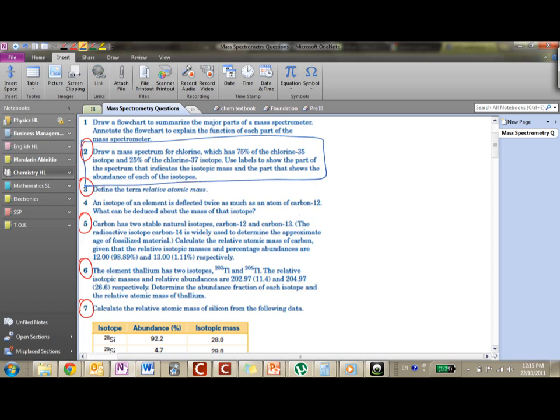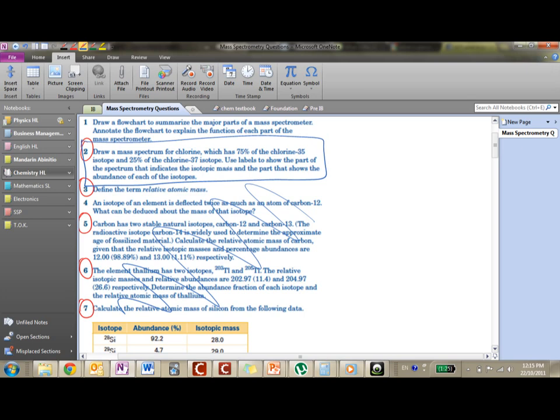Draw a mass spectrum for chlorine which has 75% of the chlorine-35 isotope and 25% of the chlorine-37 isotope. Use labels to show the part of the spectrum that indicates the isotopic mass and the part that shows the abundance of each of the isotopes.